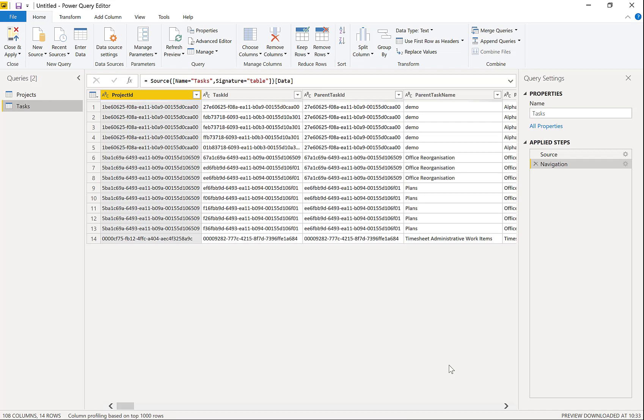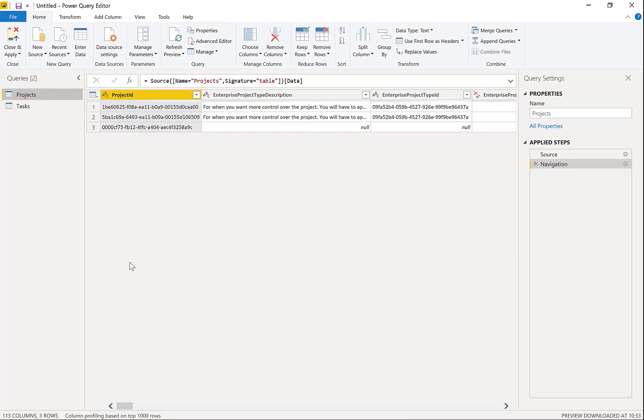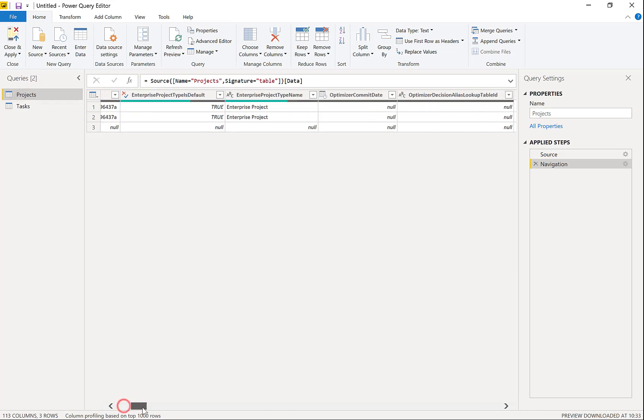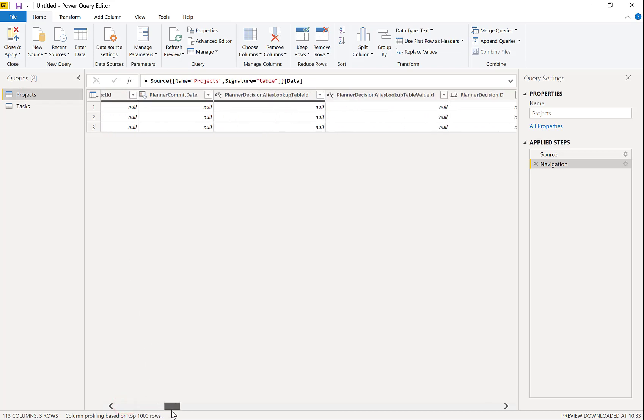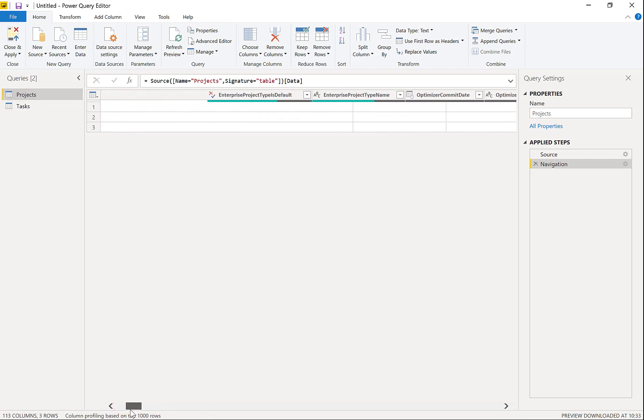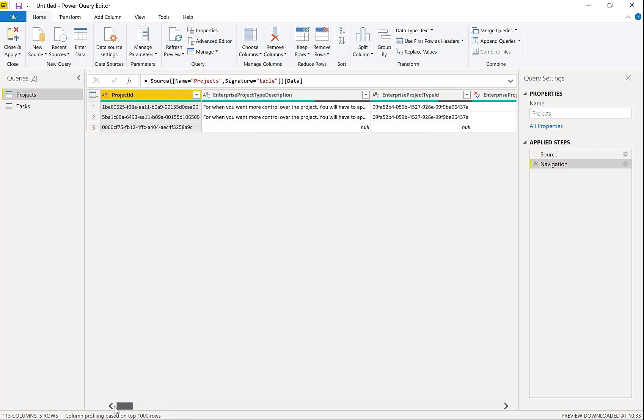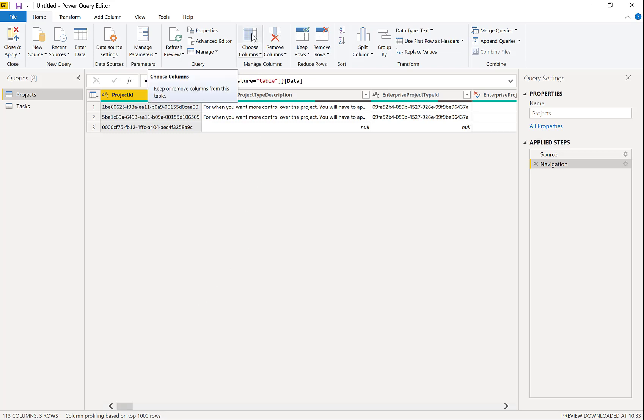So if we look here in Power Query, if I look under, so we've got projects and we've got tasks. So under projects here, the number of columns is huge. There are all sorts to cope with the complexity that project can be. So the first thing I recommend you do on all of these is to do a choose columns.